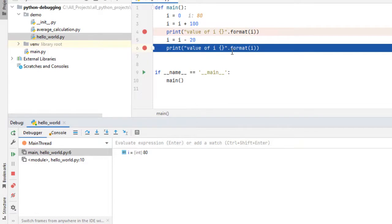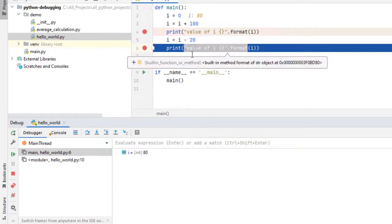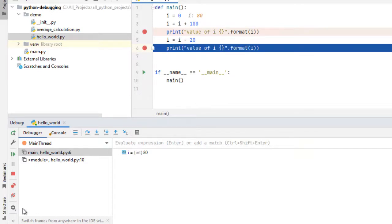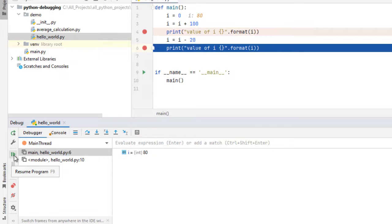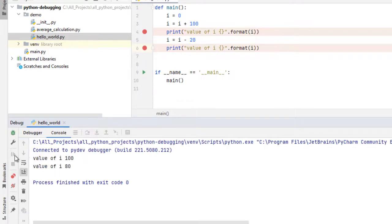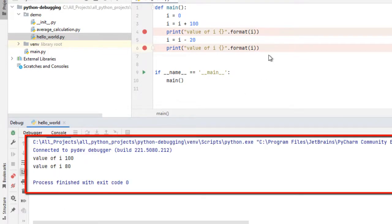When the program is running we can resume from here. In that case the program would end because I don't have any further lines to execute. The last line will execute, it will display the value of i and the flow would end. The flow is ended and the control has gone to the console window.